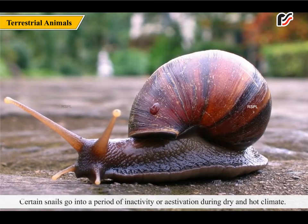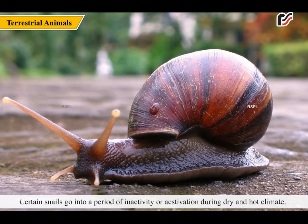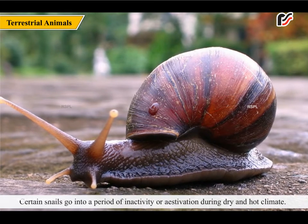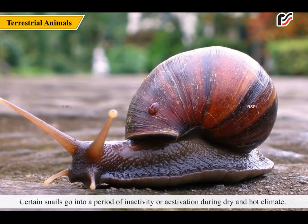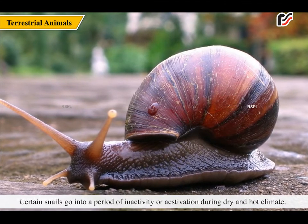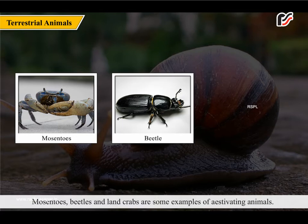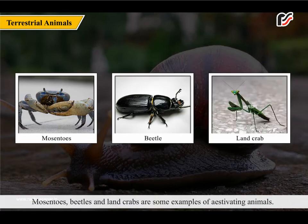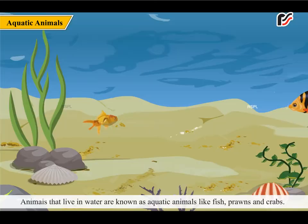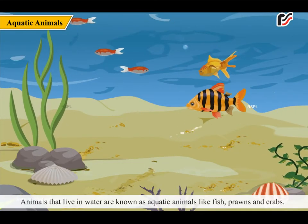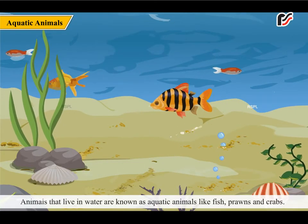Certain snails go into a period of inactivity or estivation during dry and hot climate. Beetles and land crabs are some examples of estivating animals.